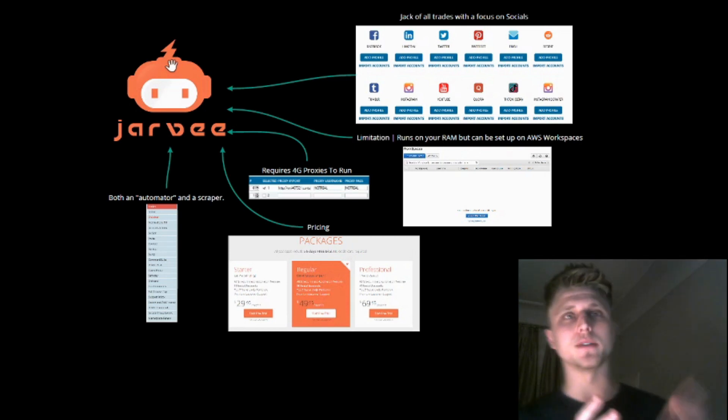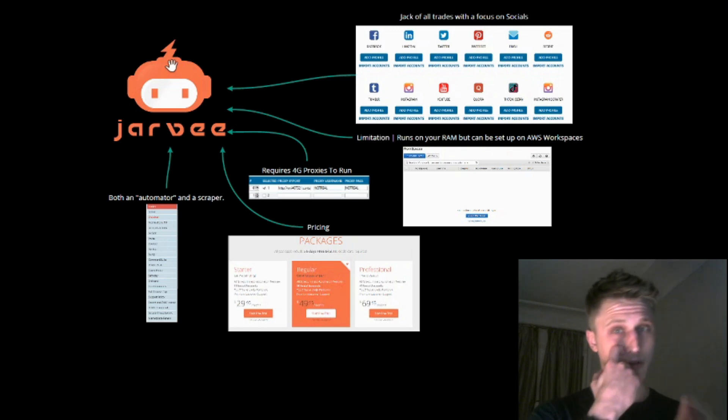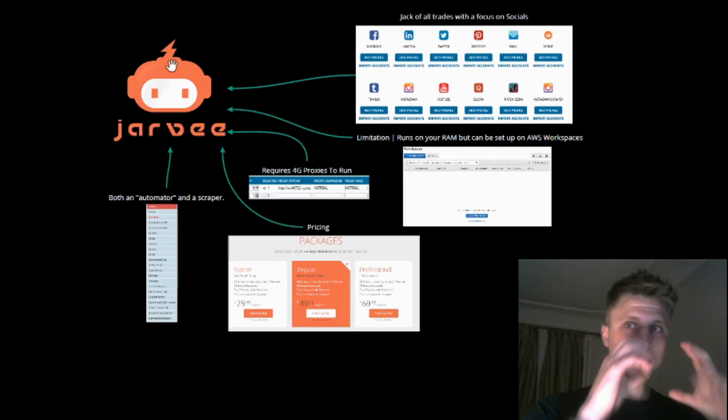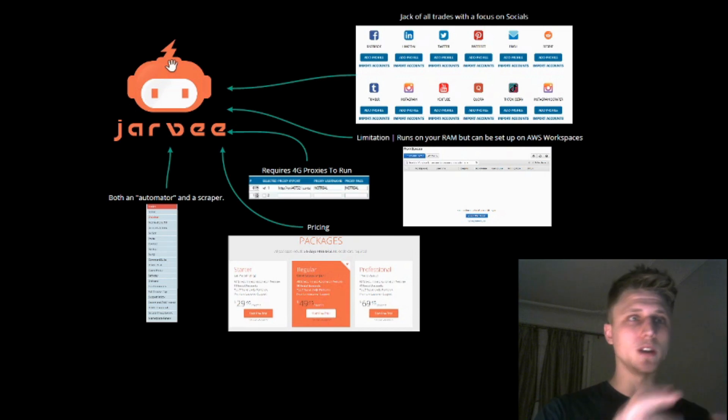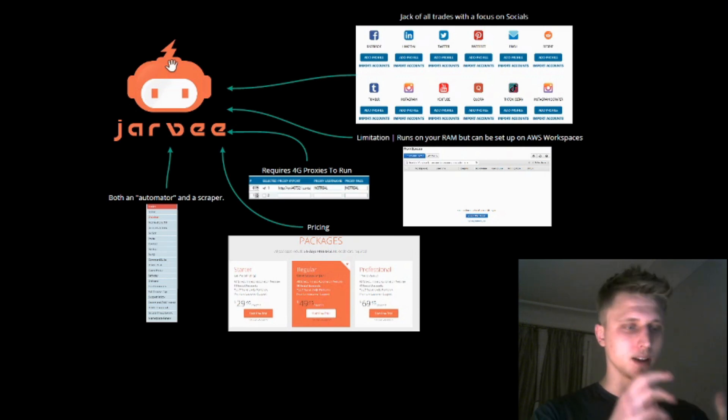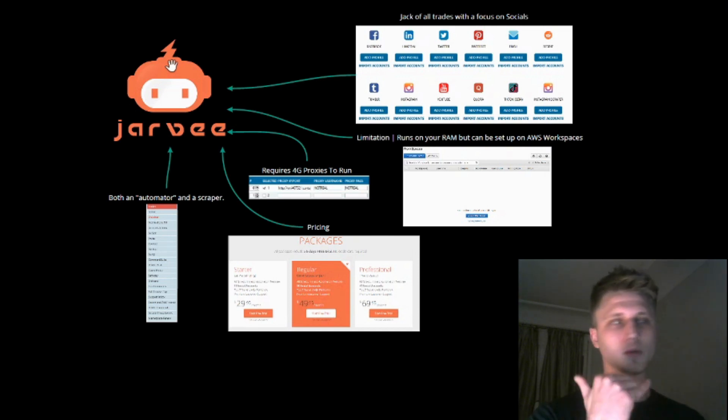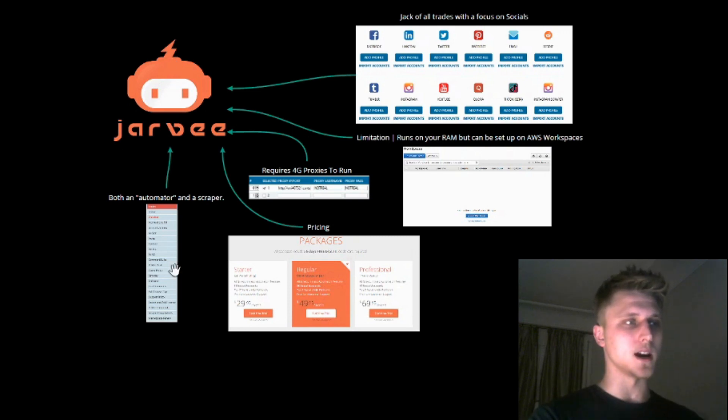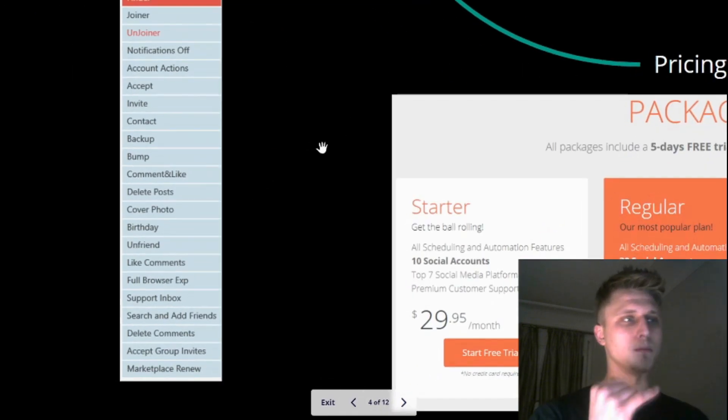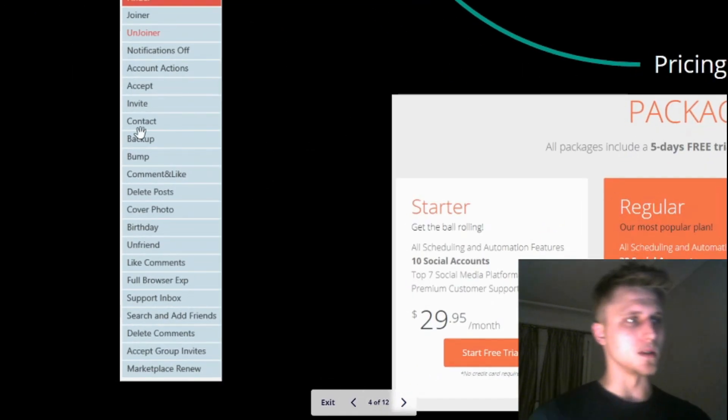Essentially, what they do is they're like a jack of all trades with a focus on socials. So what this means is you open up Jarvee, you add a bunch of different social media accounts directly, and then you gain access to the tools that they have. So they offer both automations and scrapers.